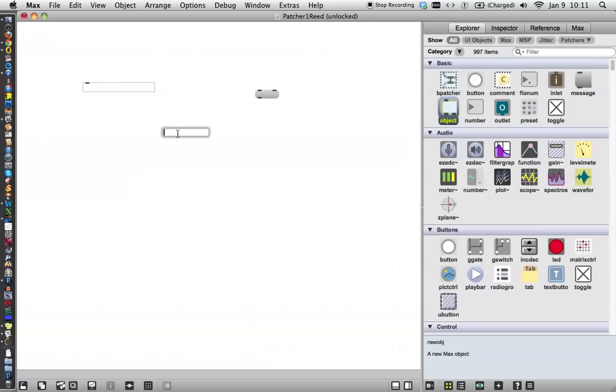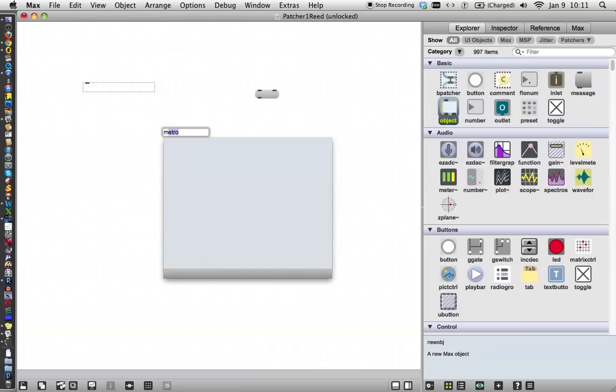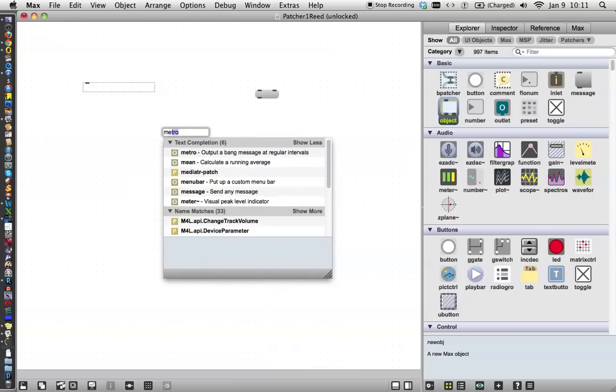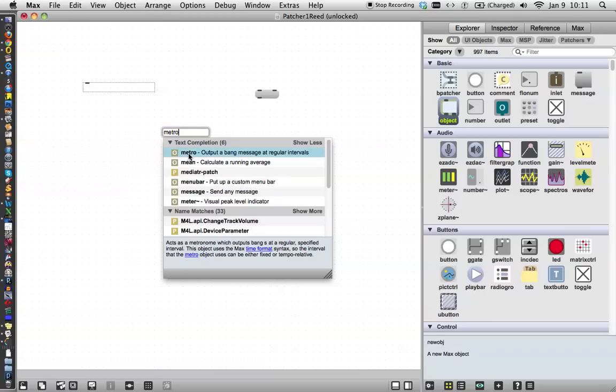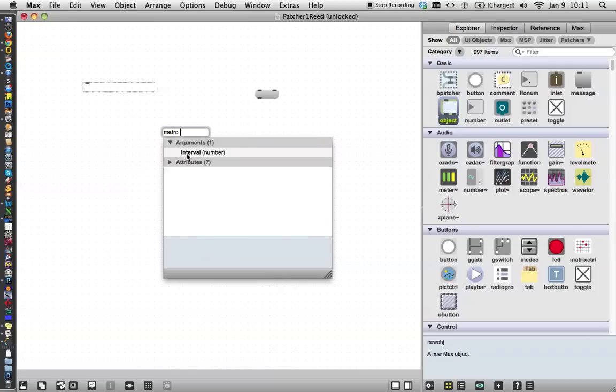So we have a blank object here, and we're going to tell it what kind of object it is today, and we'll start typing M-E, and you see the word metro comes up. That's a metronome, and this tells us what direction we've already started going, and it gives us the opportunity to select one. So we're going to select a metronome, and then we're going to put in a space, because after we tell it what it is, we want to give it what's called an argument. Max objects can have a number of arguments depending on what object they are.